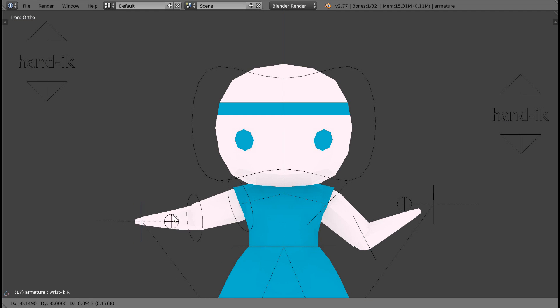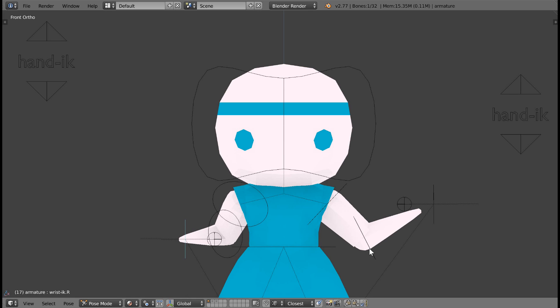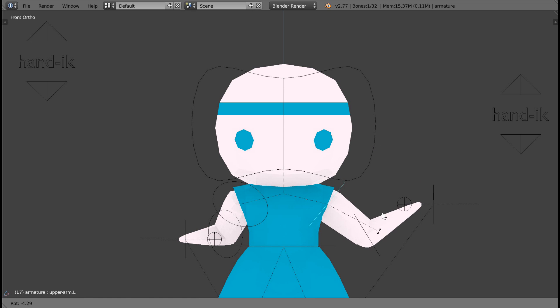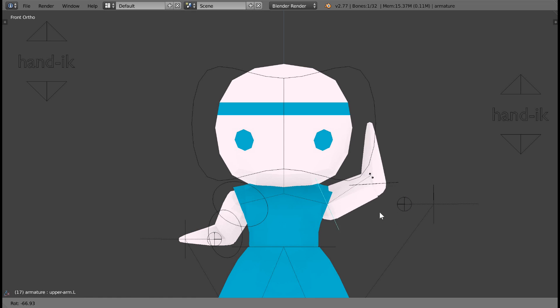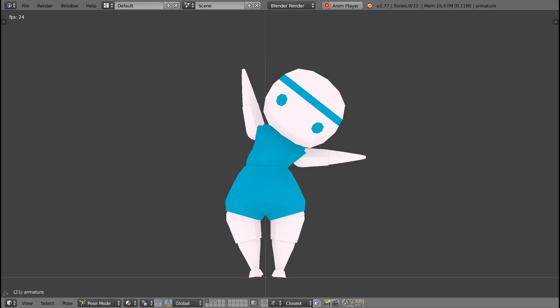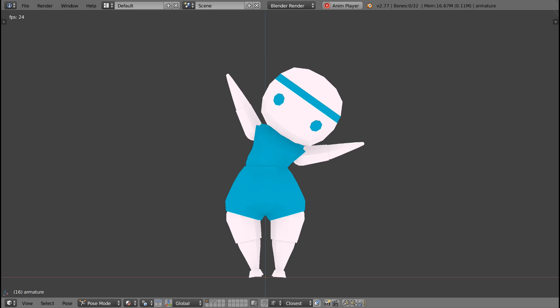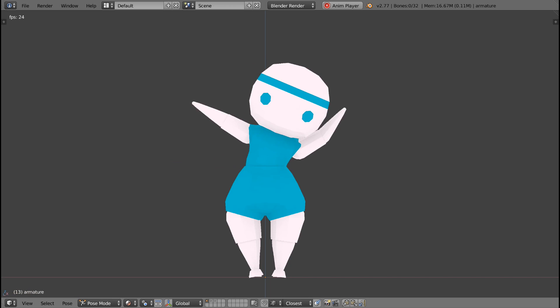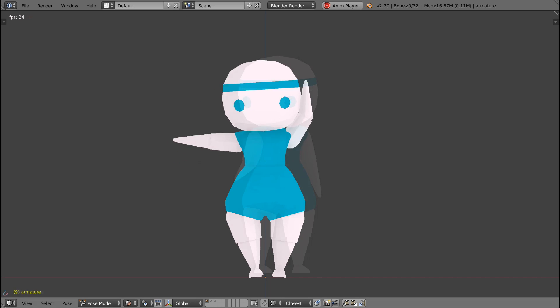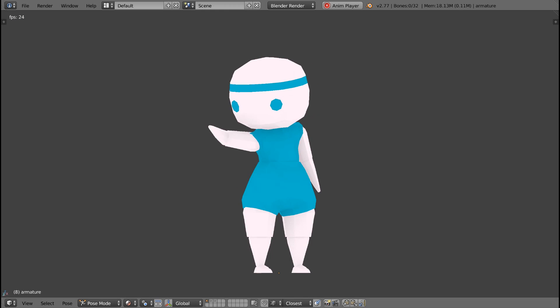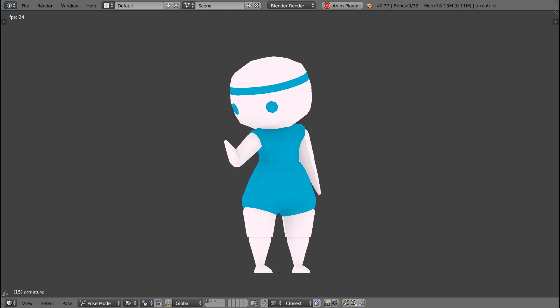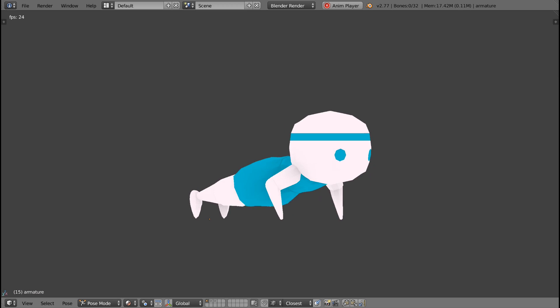The arms are a good example of a set of bones that will switch between inverse kinematics and forward kinematics often. If you have arms that are swinging and waving, you might want to use forward kinematics. If an arm is reaching out to grab something, or let's say your character is doing a push-up, then inverse kinematics would be great to use.